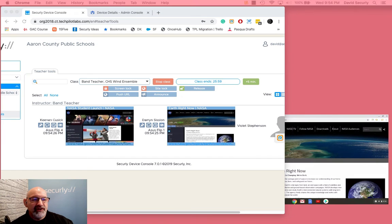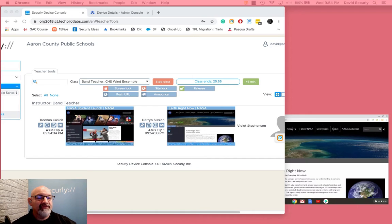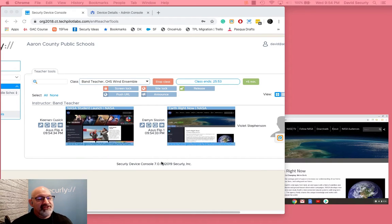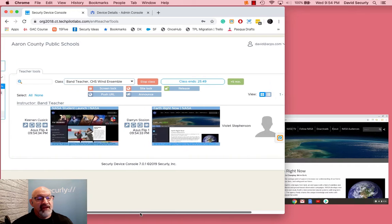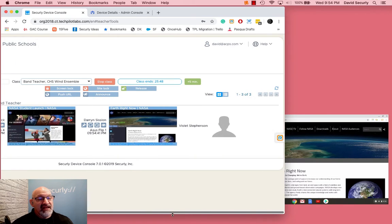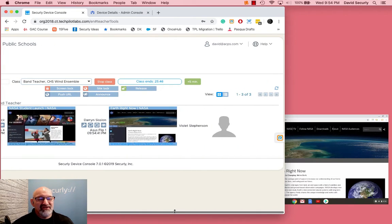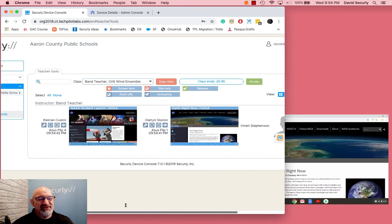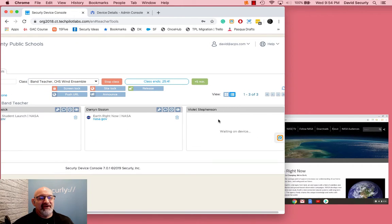The last area of troubleshooting I want to talk about is screen or tab view. Sometimes you'll have a teacher start a class and you might have one student or maybe two students that just aren't showing up. If you flip it in tab view or screen view, they're just not displaying to the teacher.